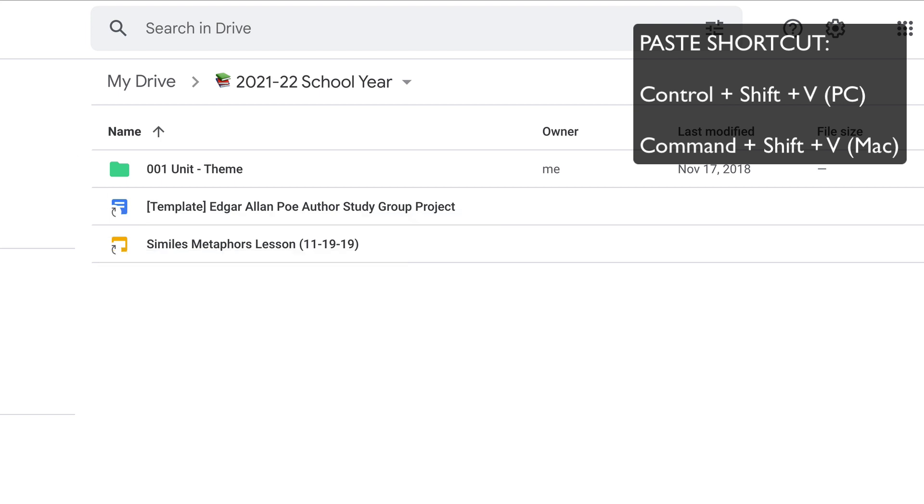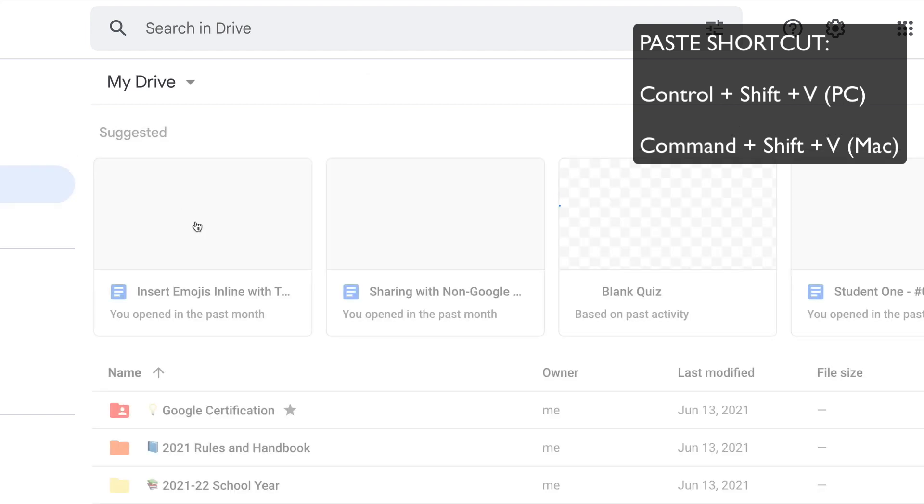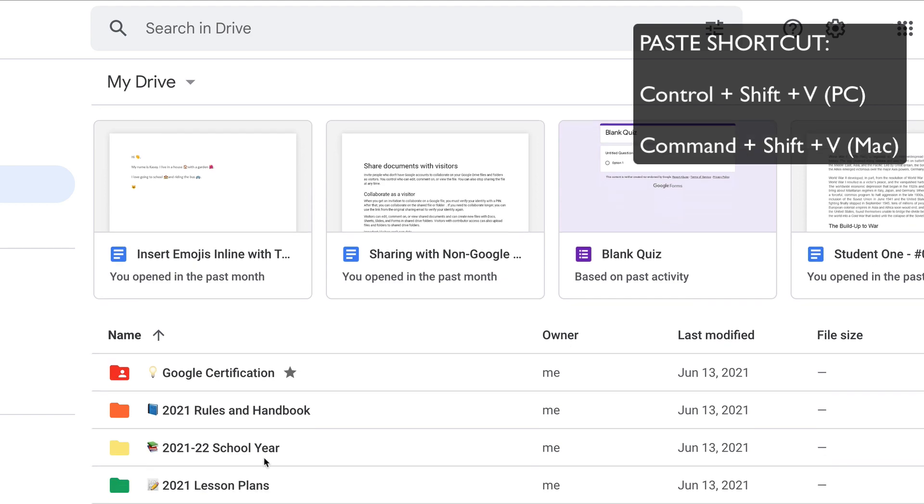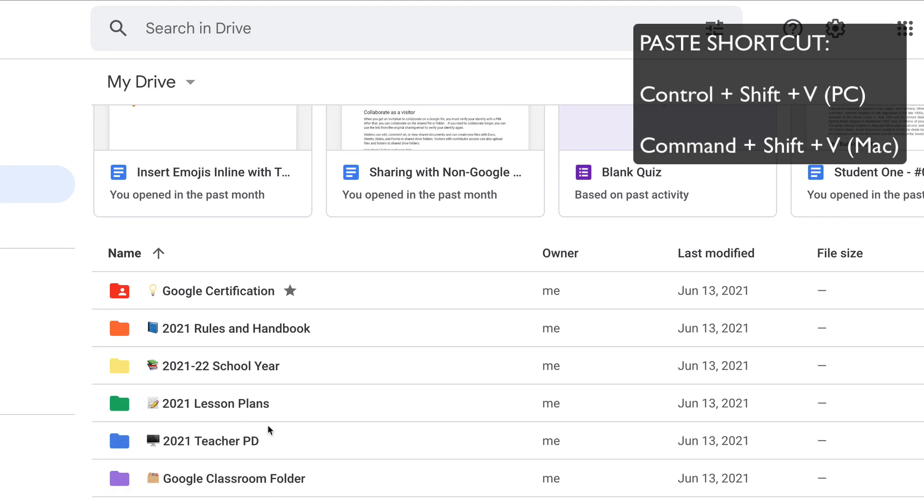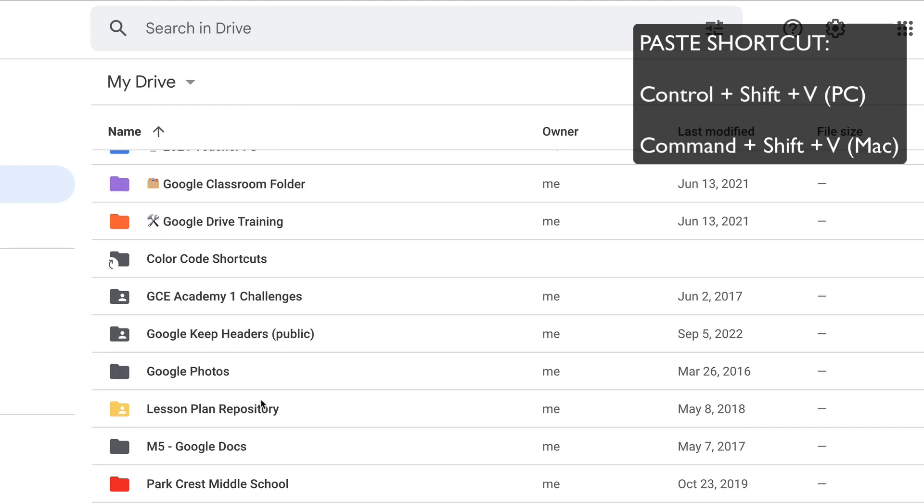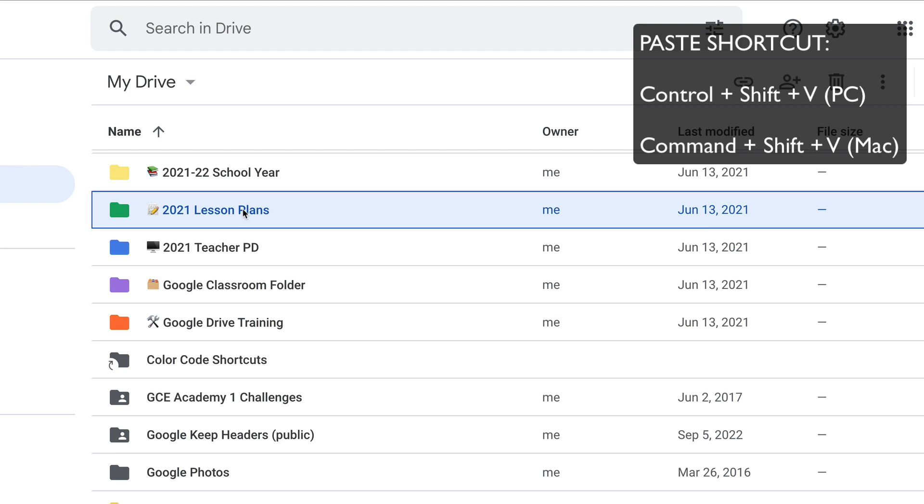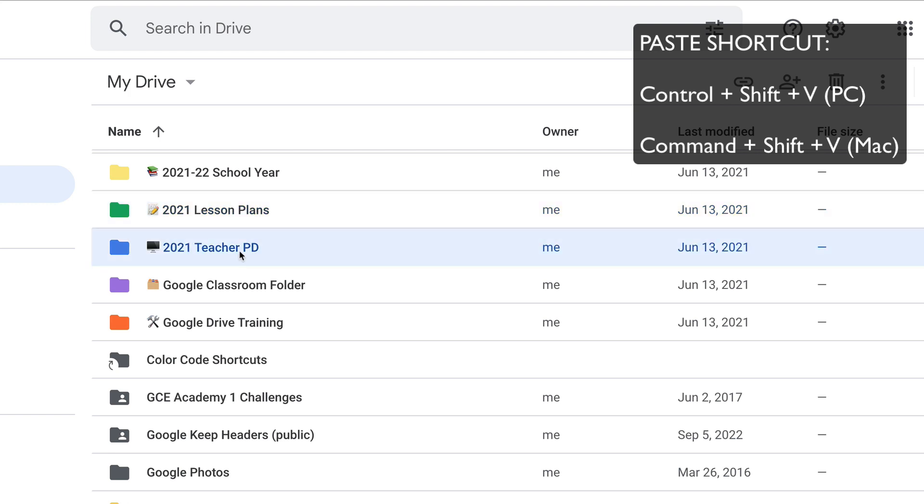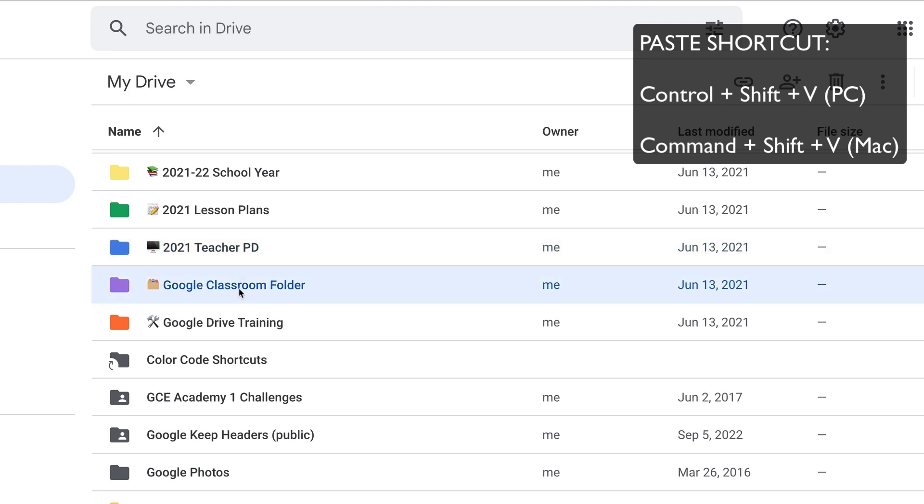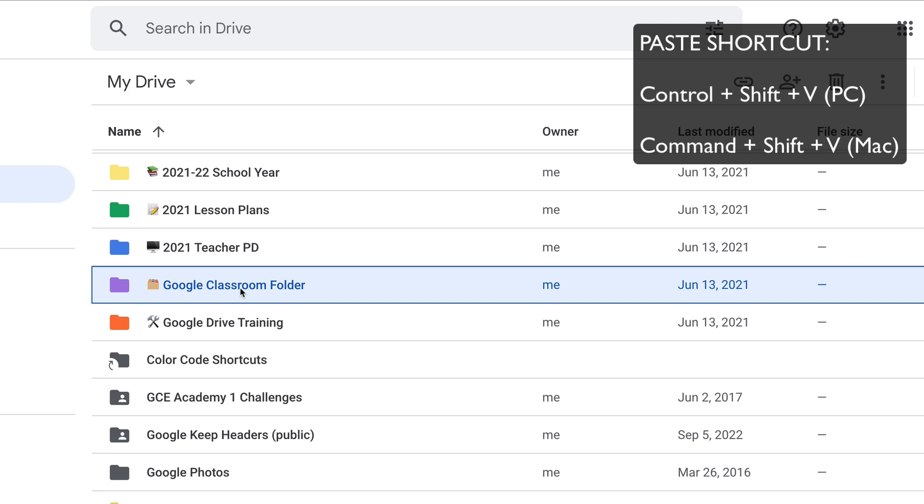Now what's great is we can do this over and over. I can click on the next folder, Ctrl Shift V, I've added a shortcut. Next folder, Ctrl Shift V, I've added a shortcut. And that's how quickly you can now add that shortcut to a file inside multiple folders.